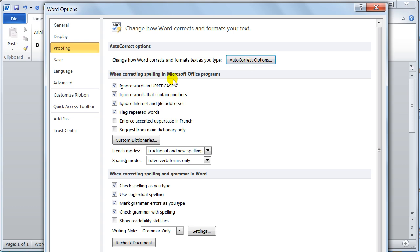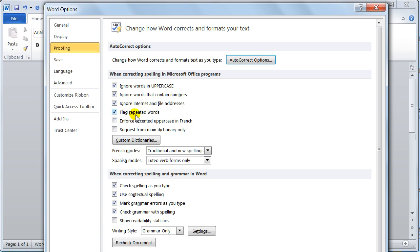Underneath the AutoCorrect options, you've got when correcting spellings. This is just your spell check options really. So you've got ignore words in uppercase, straightforward common sense. So if you want them put a tick in. I like the repeated words. I like that on.